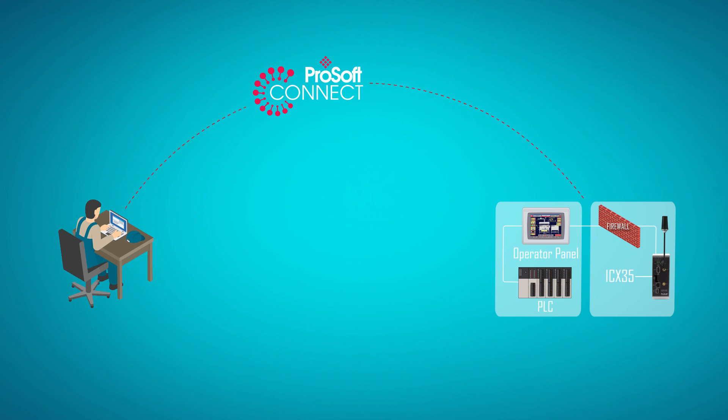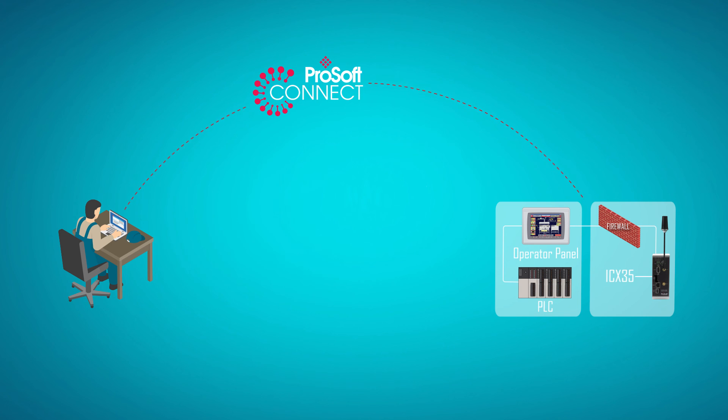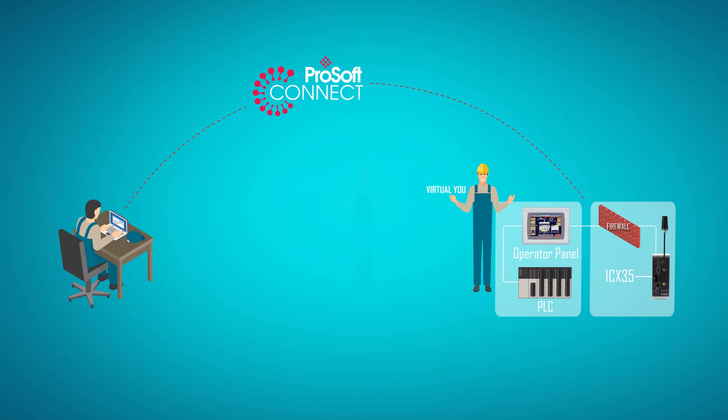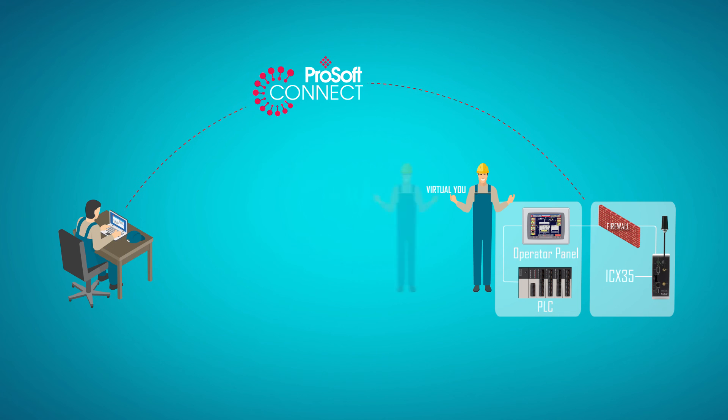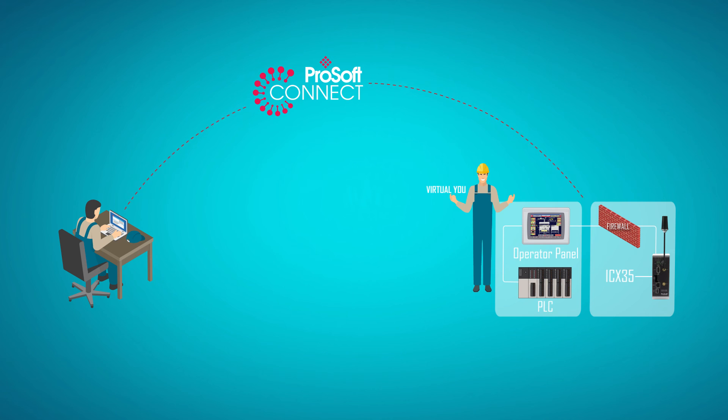Our EasyBridge technology makes connecting to your remote devices like something that's straight out of Star Trek. It lets your local PC operate as if it were connected directly to the remote network.